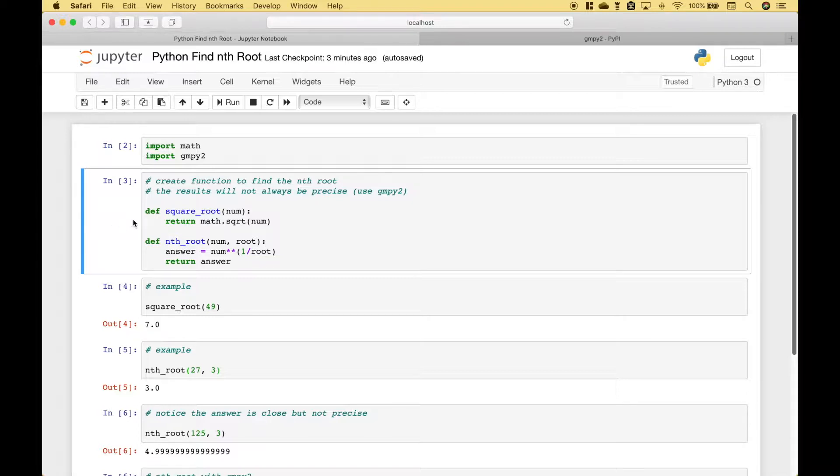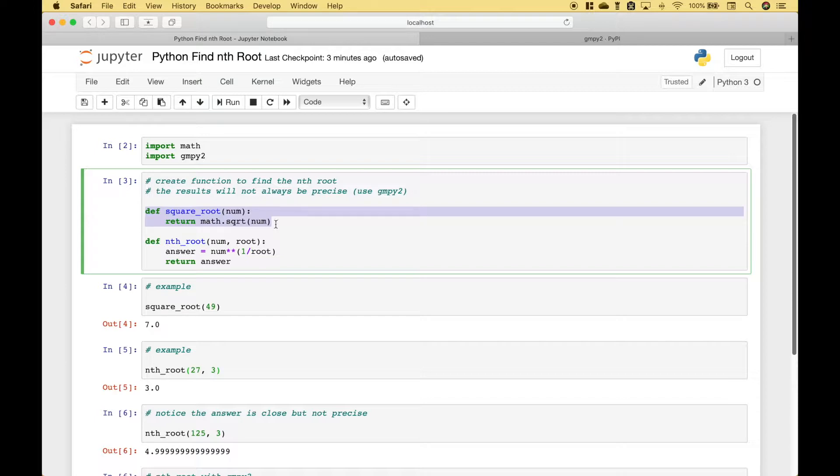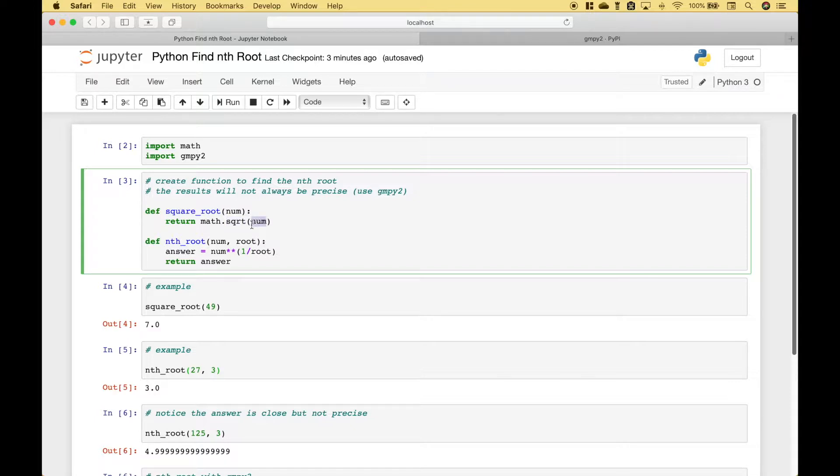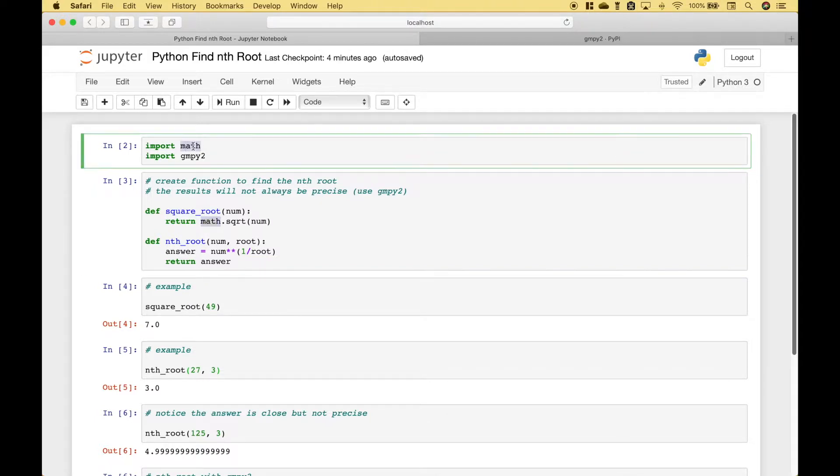For our first example we have created a function to find the square root. This function will take the number that you want to find the square root for. Then we will return the square root using the function number argument. In this example we use the math module that we imported right here. Then to access the square root we just use dot sqrt.